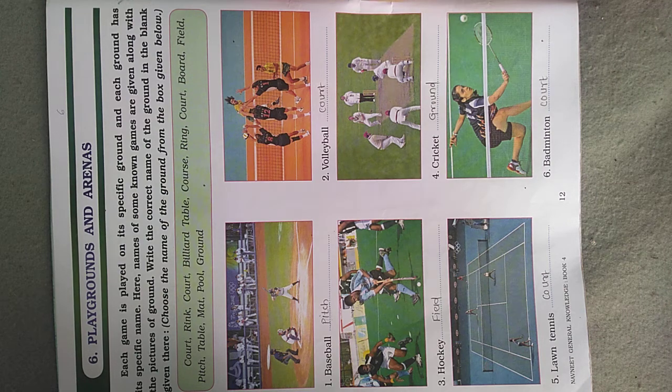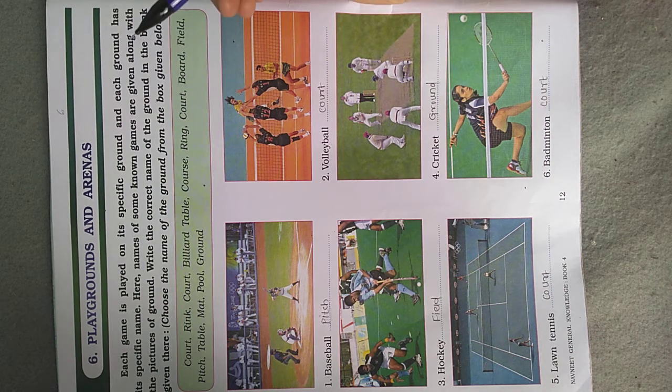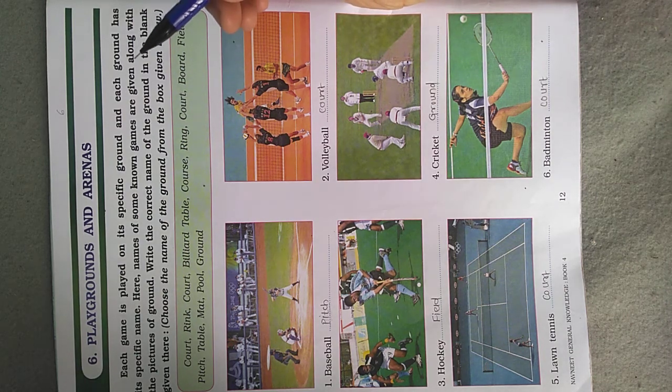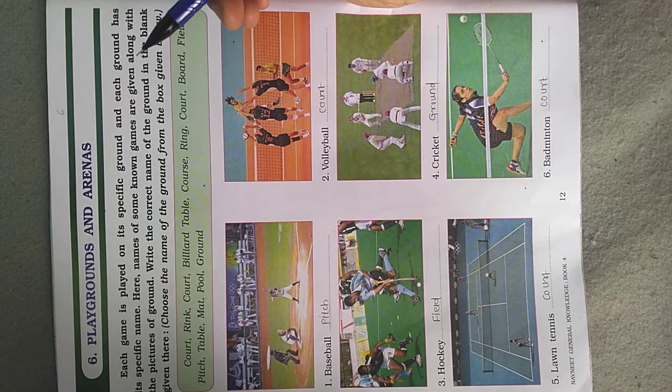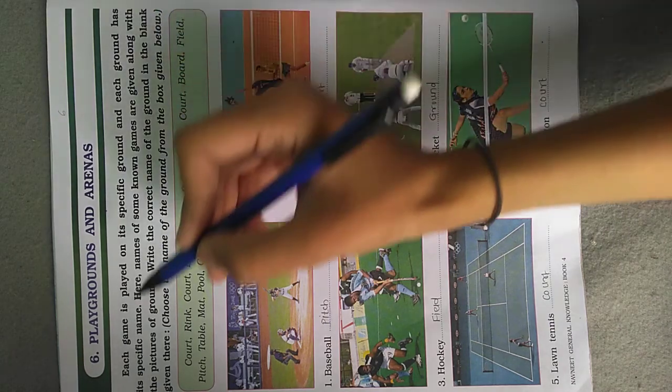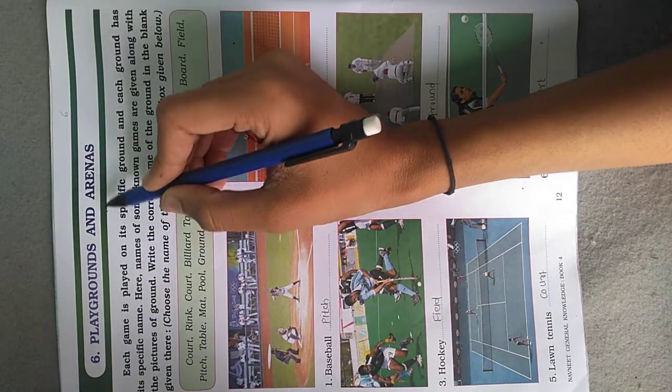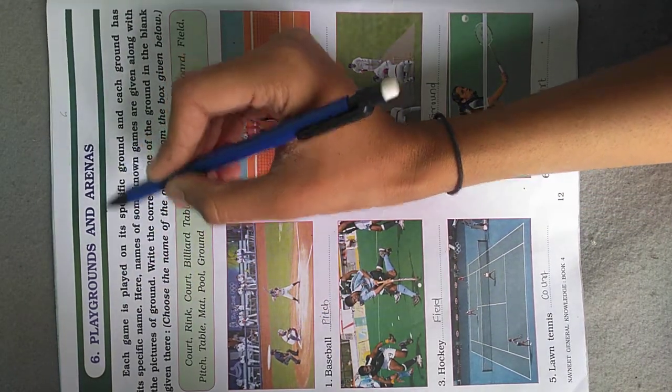Welcome student. Today in our general knowledge lecture, we are going to see the next chapter, Chapter number 6: Playgrounds and Arenas.